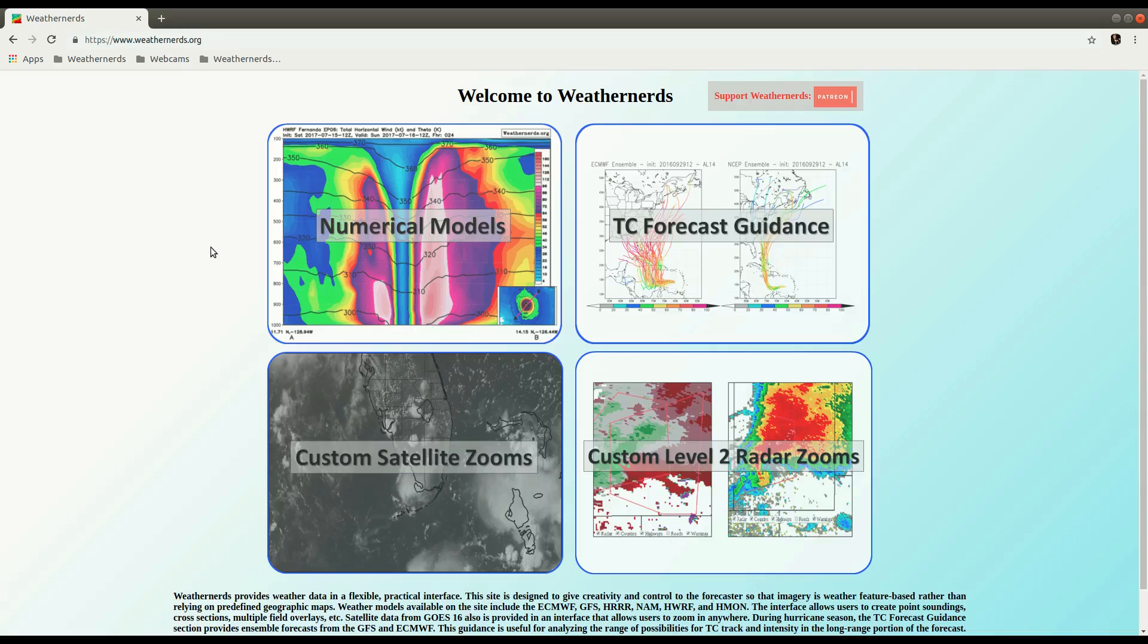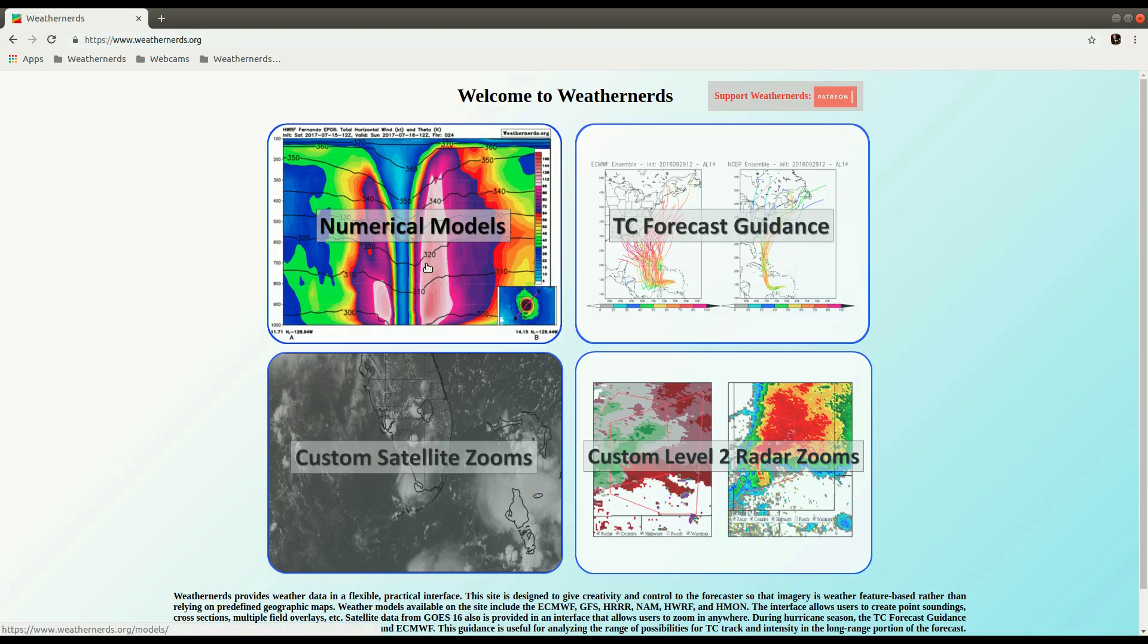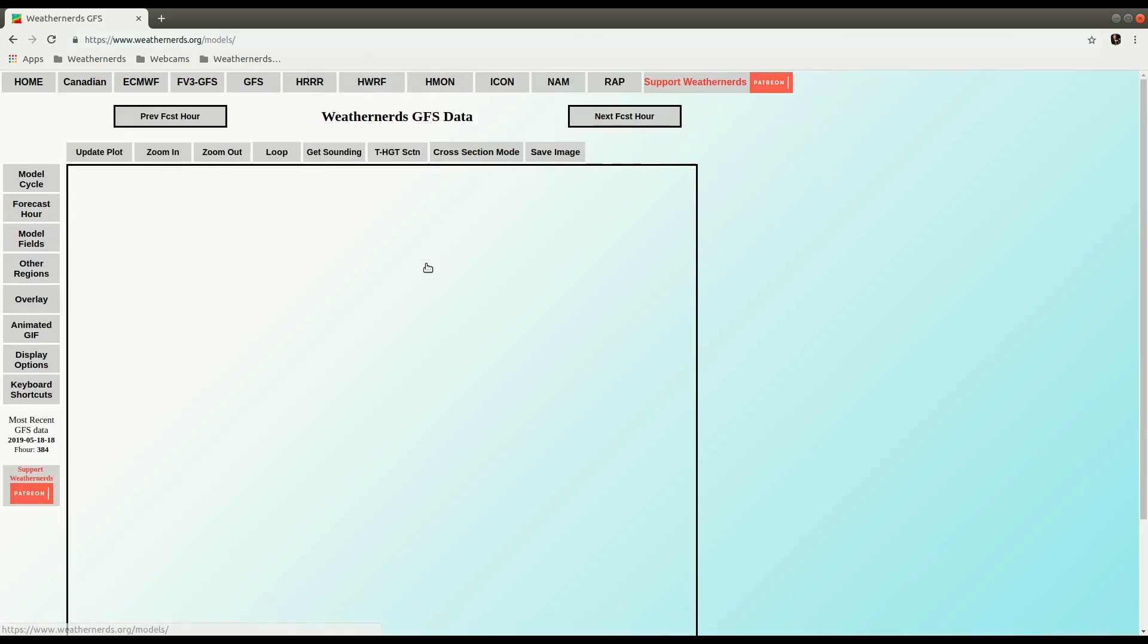Okay, in this demo video we're going to show how to do cross sections on Weather Nerds. So we'll go to the Numerical Models page.